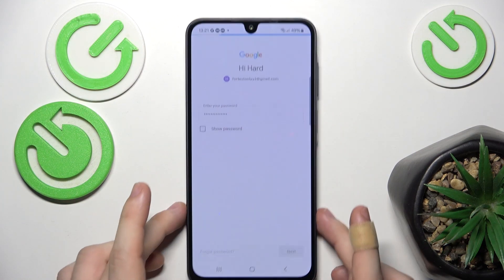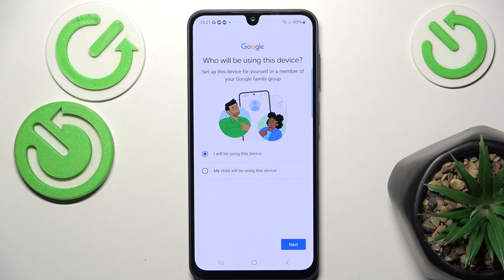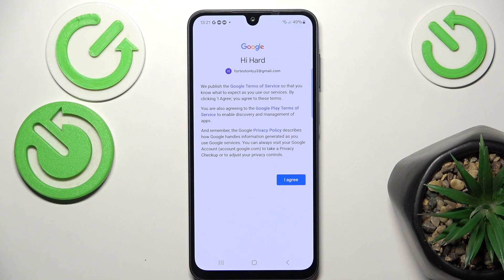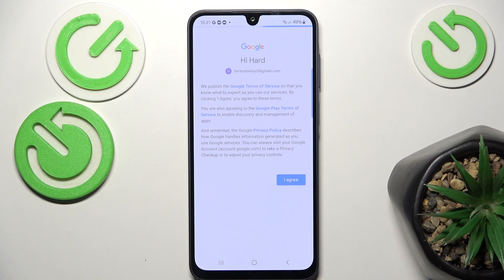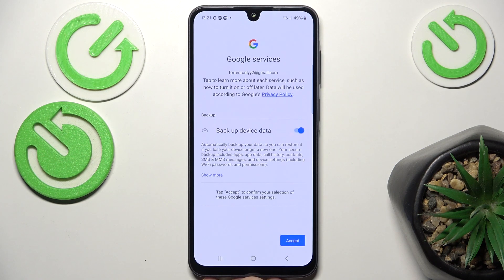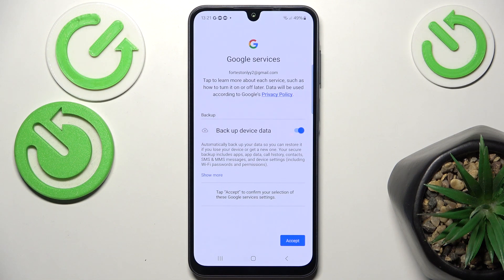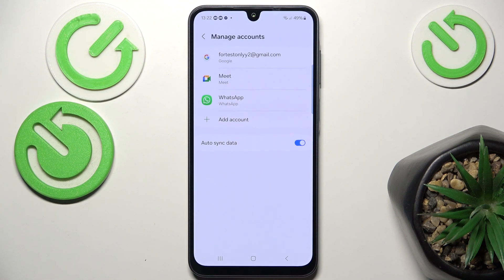Then click Next after entering the password, and select who will be using this device — I will be using it, so I just click Next. Then you need to agree to the Google Terms of Service in order to add the account. You can enable or disable backup device data, and click Accept. And now the account is added.